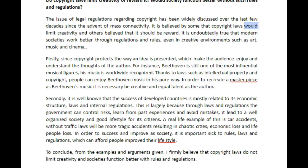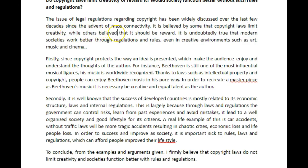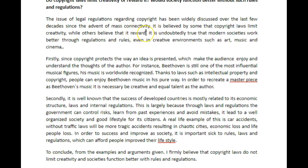It's not about what would happen because copyright laws already exist. So: 'it is believed by some that copyright laws limit creativity, while others believe that it rewards it.' Having these double 'its' here can be a little bit confusing. This is about whether copyright law rewards or limits creativity, so saying that 'it should be rewarded' is saying that copyright law should be rewarded — we're applying it to the wrong part of the sentence.